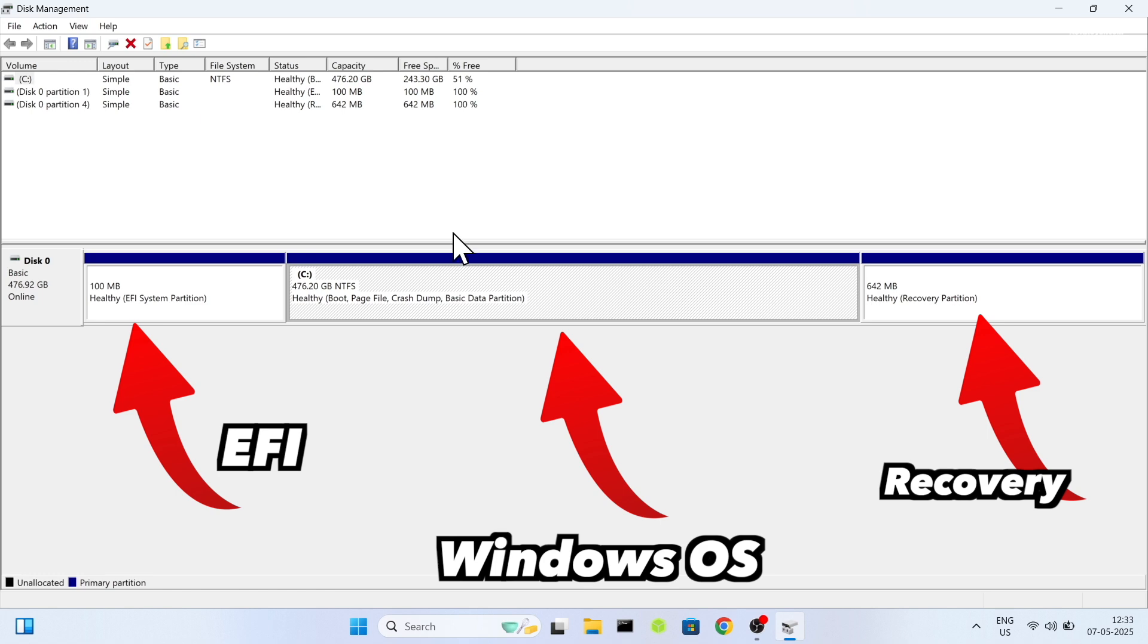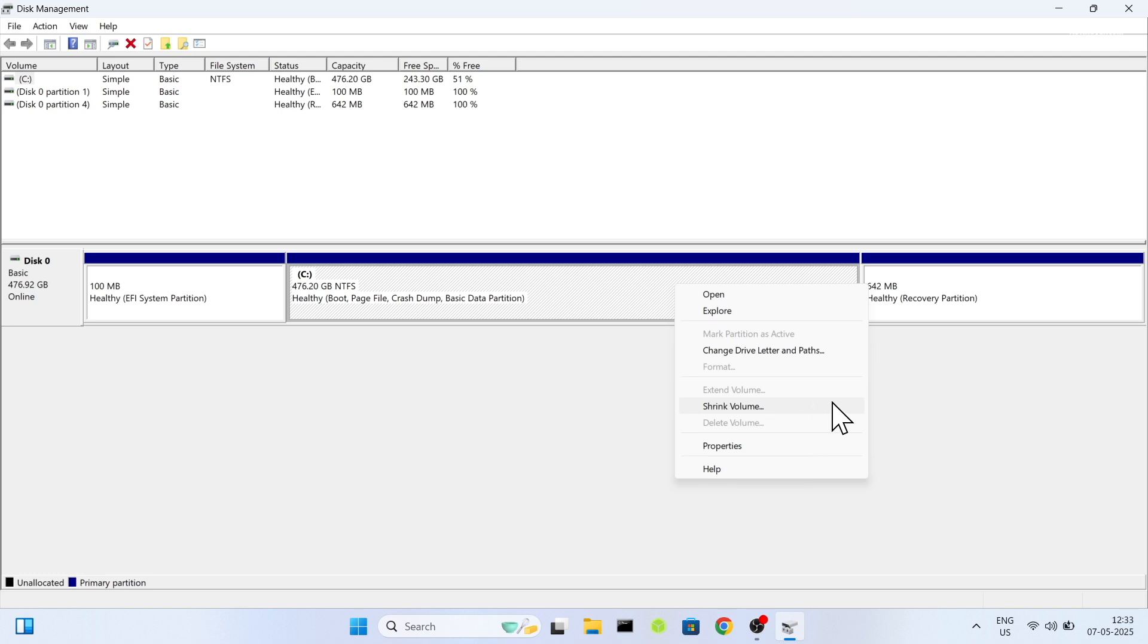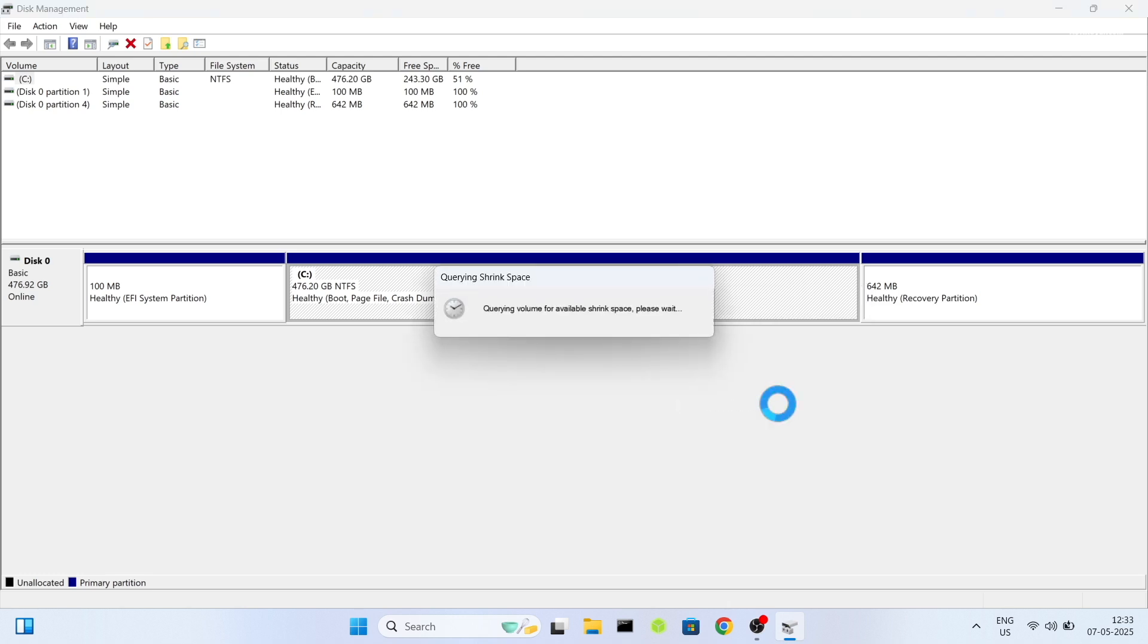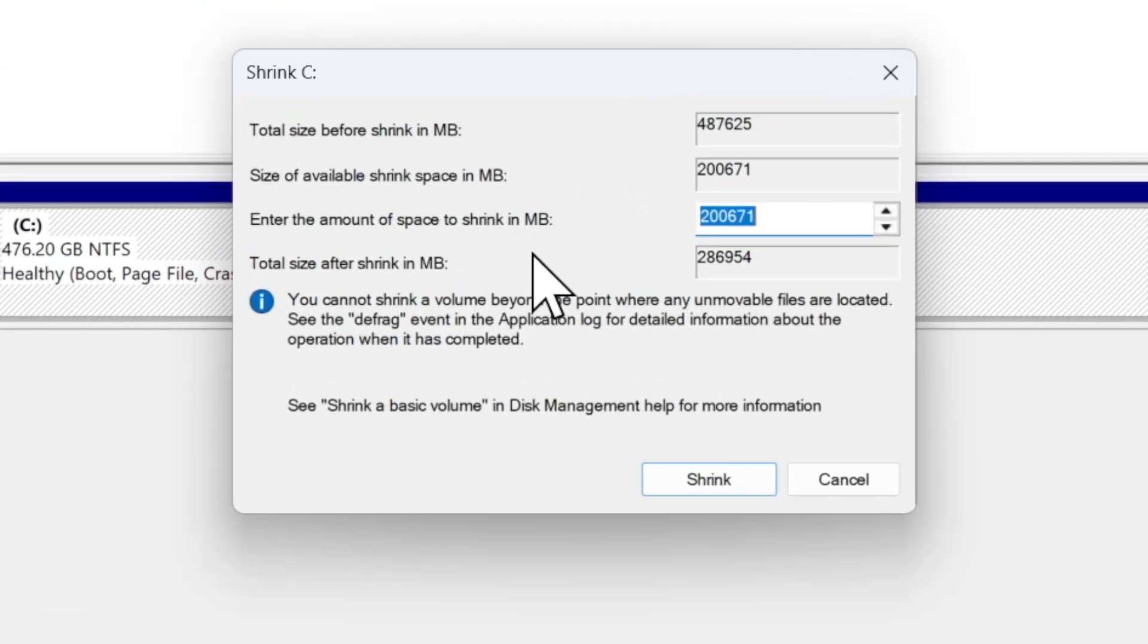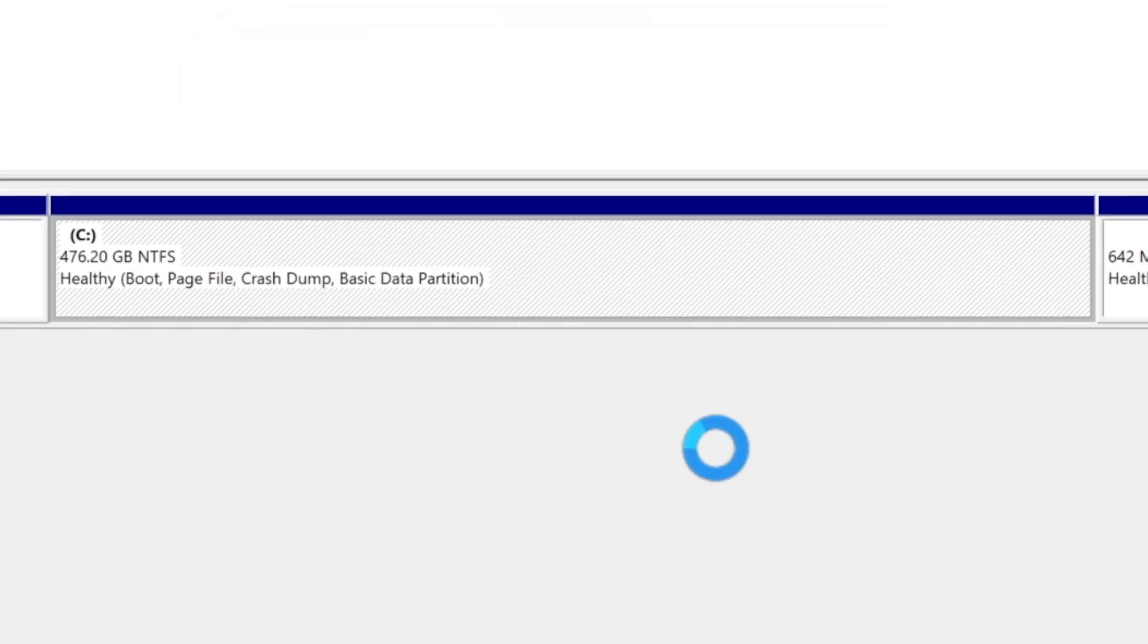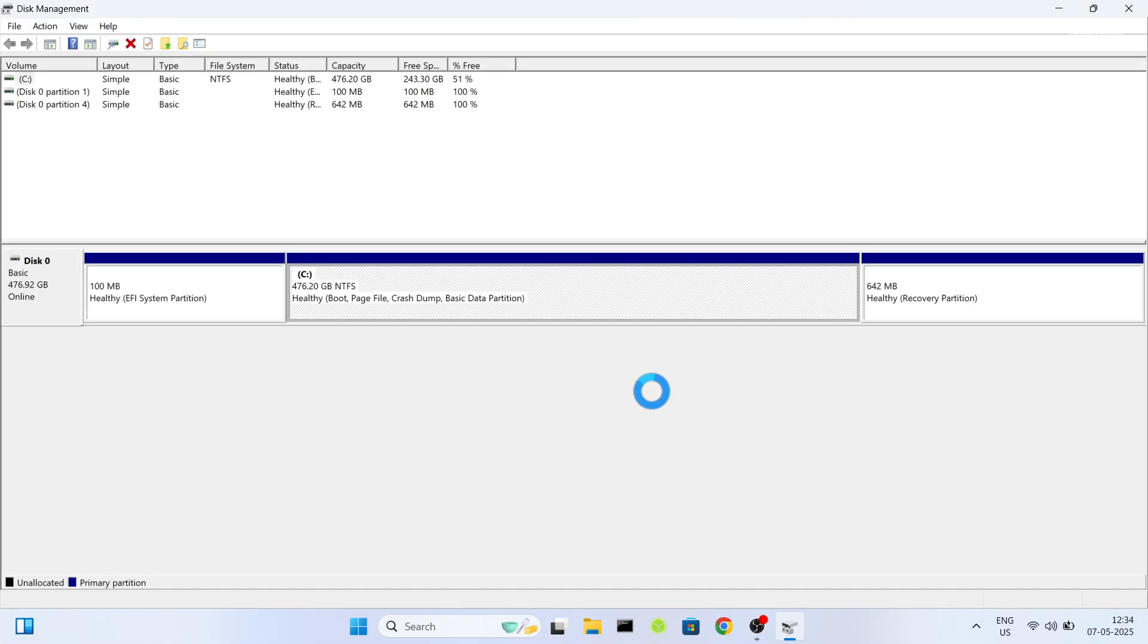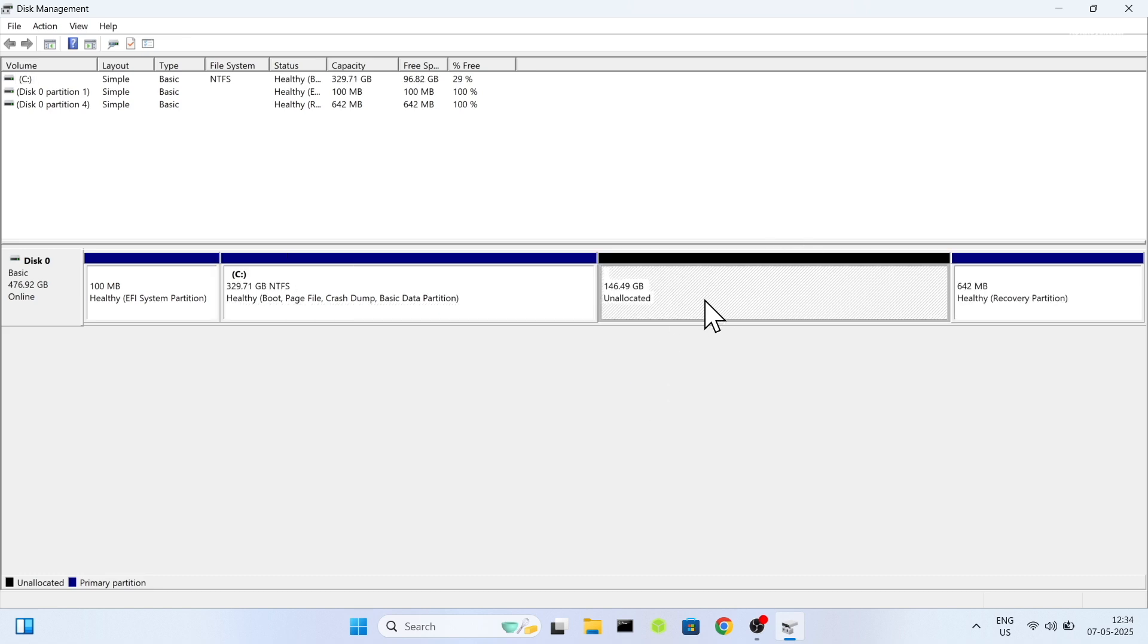I'm going to choose the C drive to shrink the free space for Fedora. In your case, it might be D, E or F, whatever. Just choose any partition and right click on it. Choose shrink volume and allocate a minimum of 40 GB or more for Fedora. You can type the value in megabytes. In my case, I'm going to allocate 150,000 megabytes. Then click on shrink. This will create unallocated free space. And that's it. We have done creating a free space for Fedora.